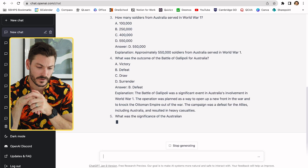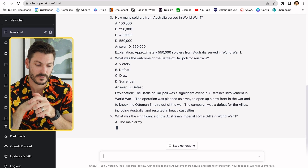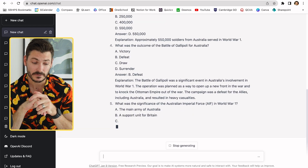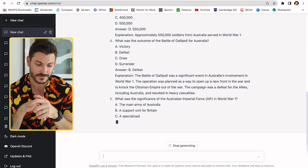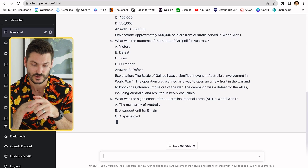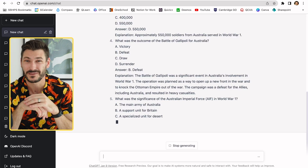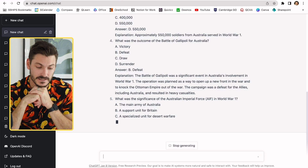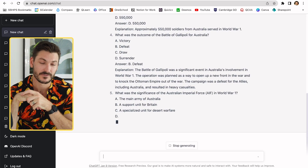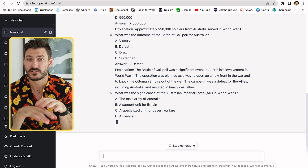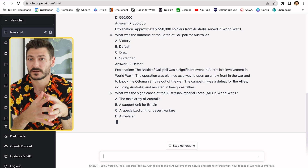There's more here: 'What was the outcome of the Battle of Gallipoli for Australia? Victory, defeat, draw, or surrender?' The answer was B — defeat — and then it gives a little explanation about that.